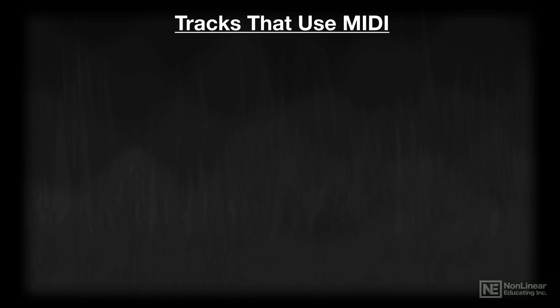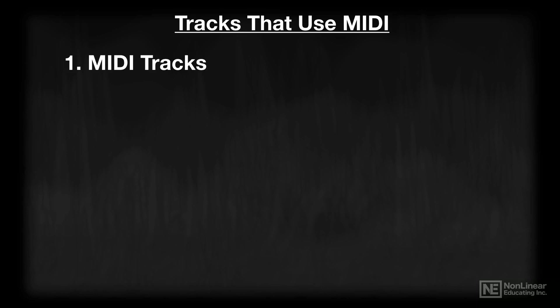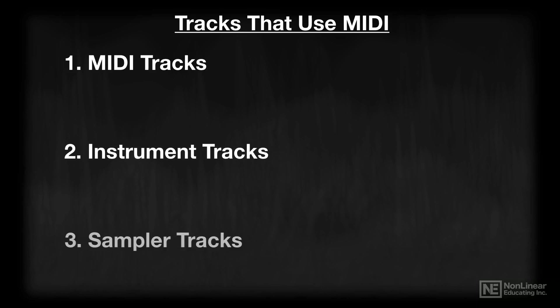In Cubase there are three different track types that can use MIDI. First, there are MIDI tracks, then instrument tracks, and finally sampler tracks.